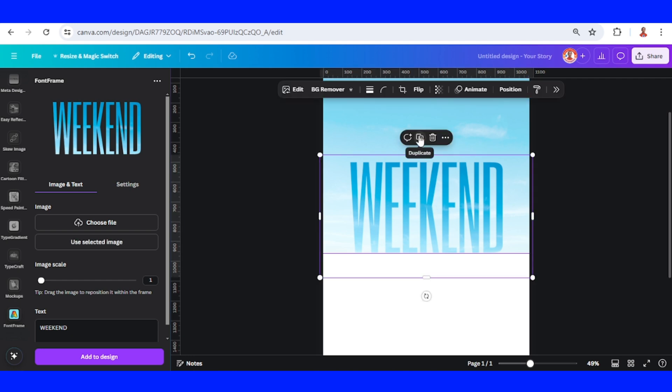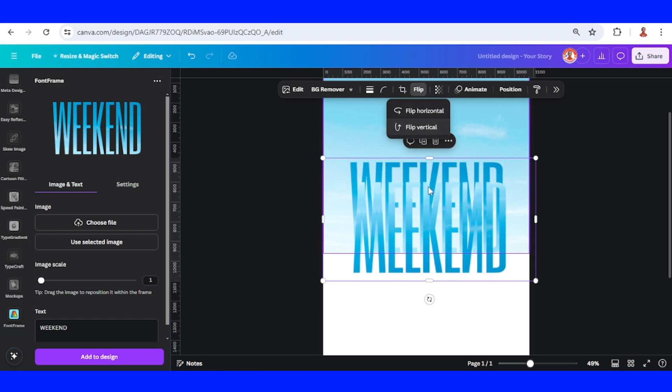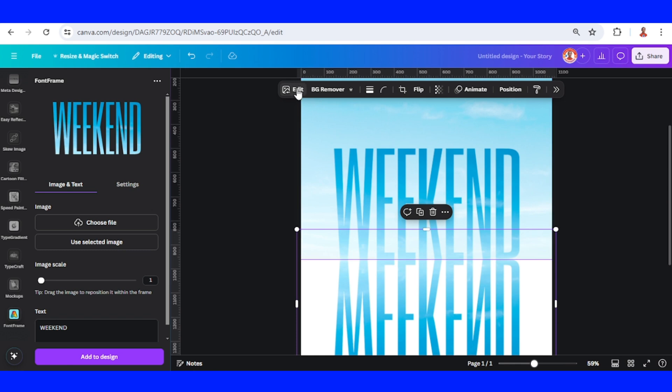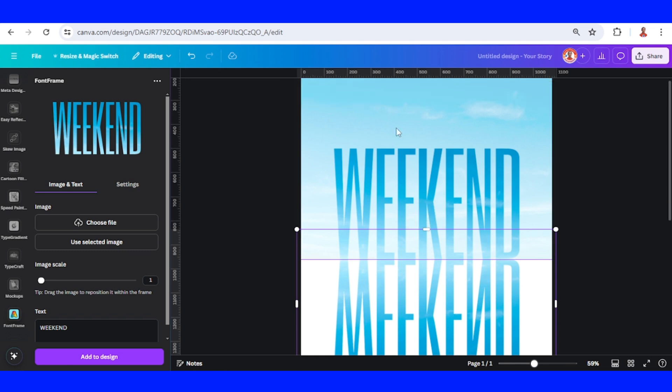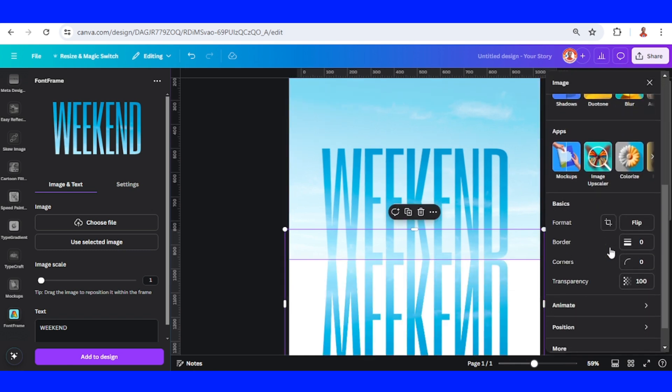Then duplicate and flip it vertically and place it here. Go to Edit, scroll down.